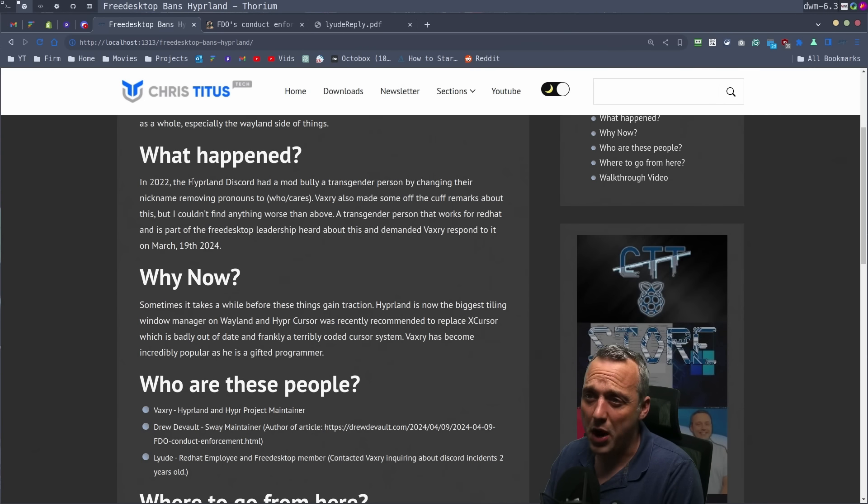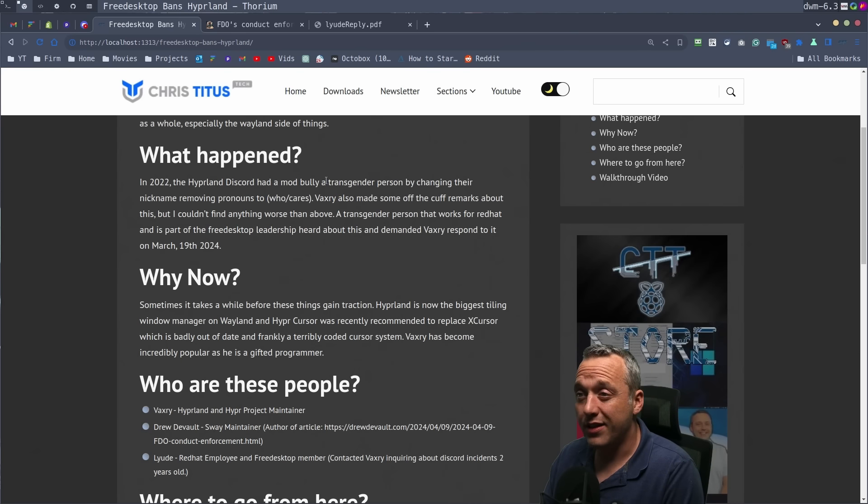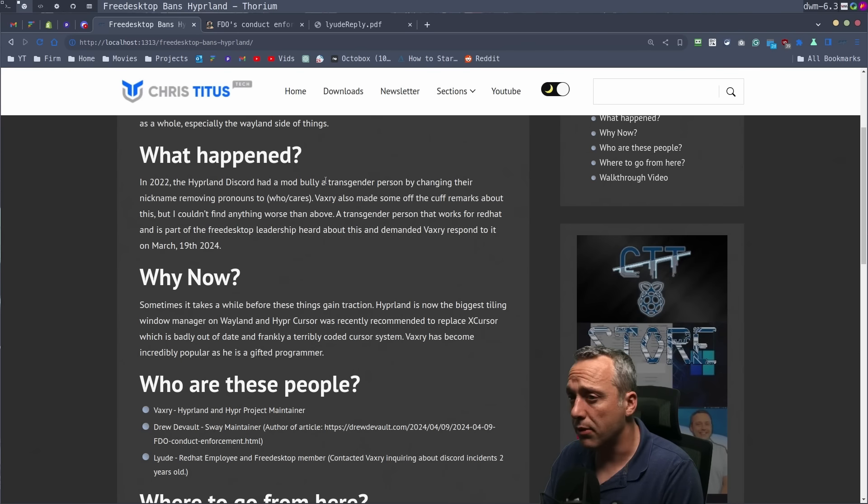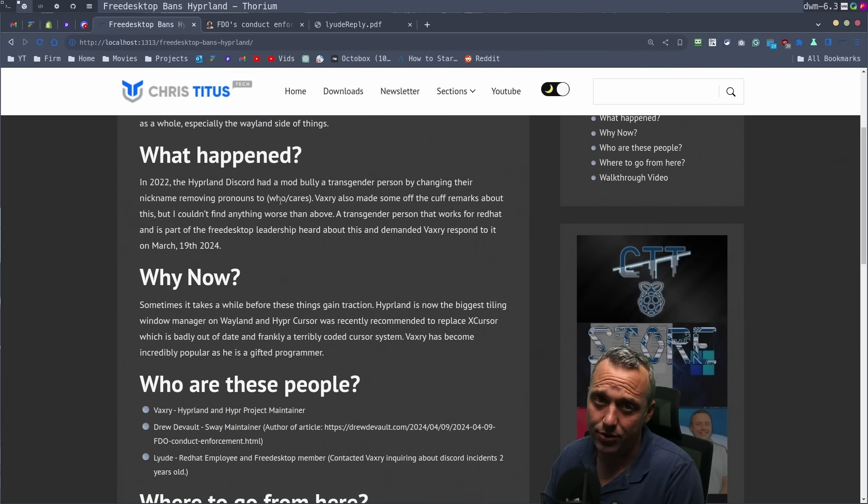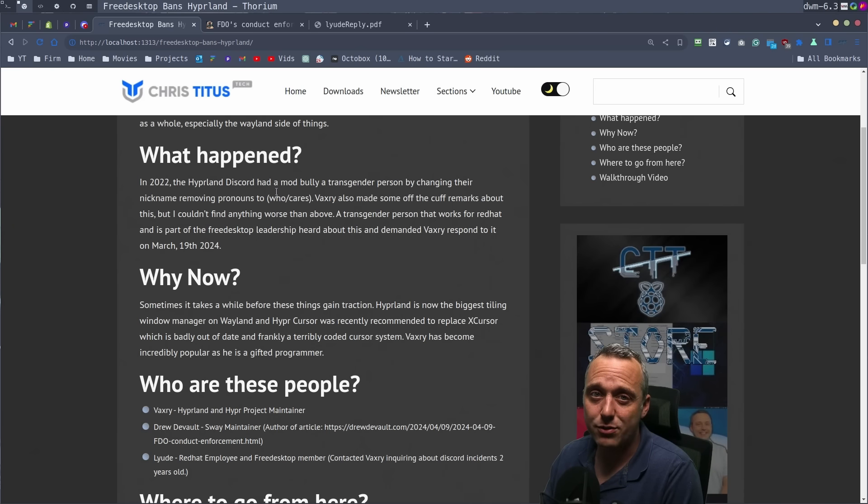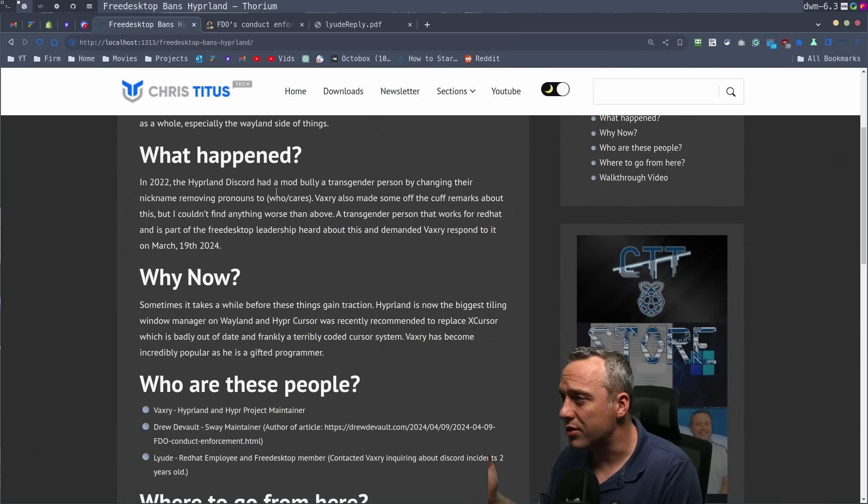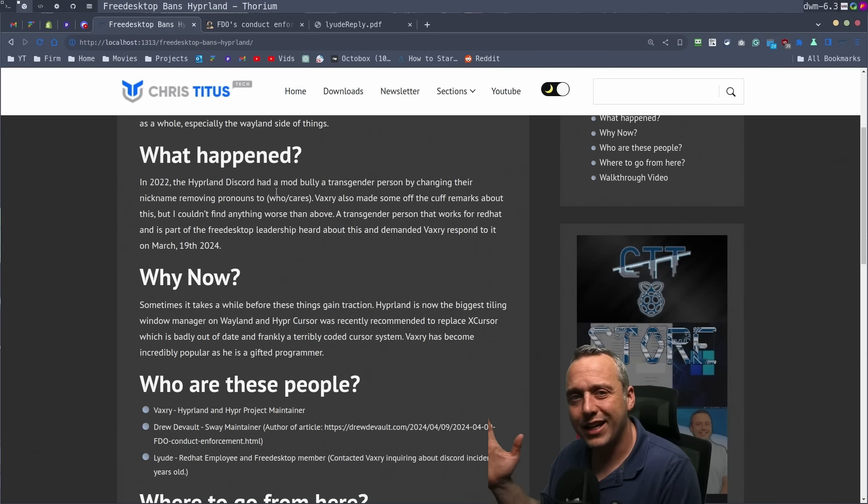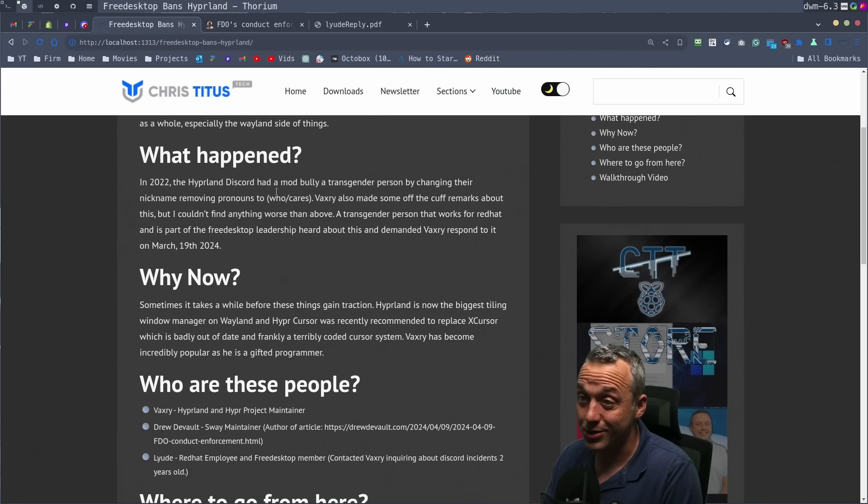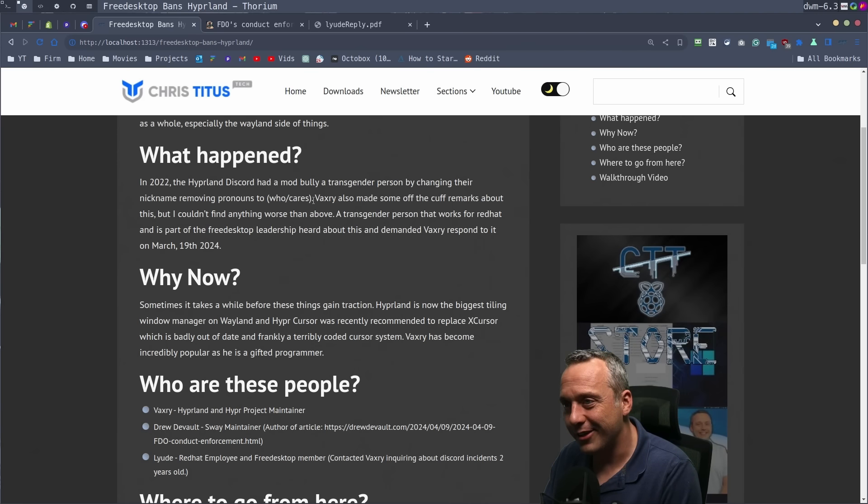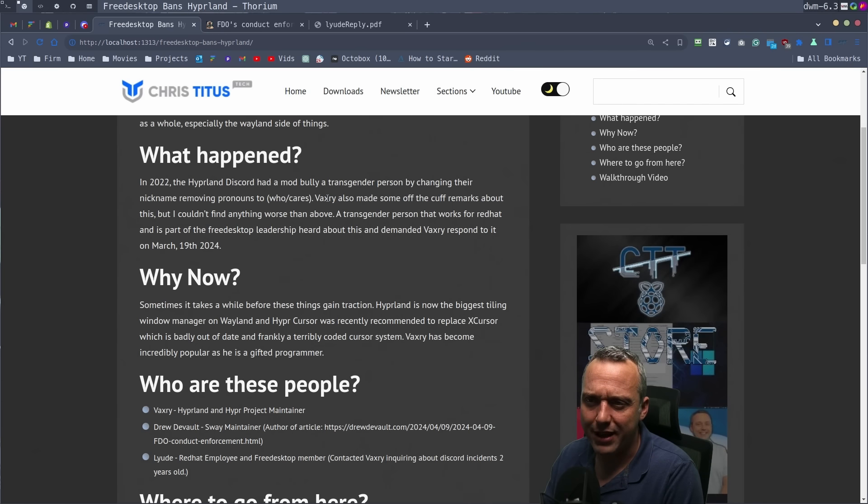In 2022, Hyperland Discord, a mod bullied a transgender person, and that transgender person had the he-him attributes after their name, and the mod changed it to who-cares. Yeah, that's probably in poor taste. I've done things in poor taste before. Best just to say sorry, I apologize, and then move on with your life. But this is Discord. It kept moving on. And there's some other off-the-cuff remarks by Vaxery.